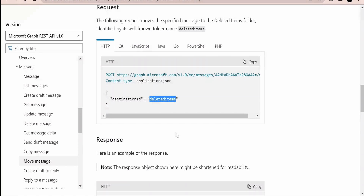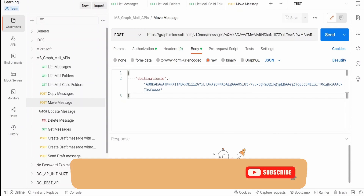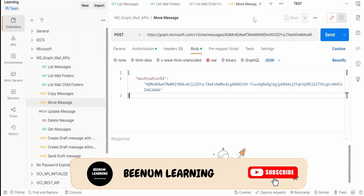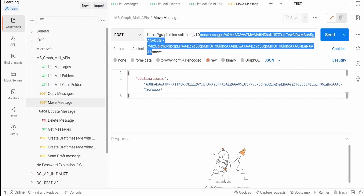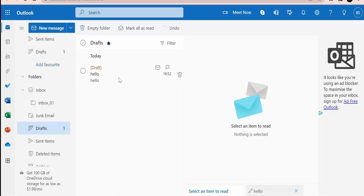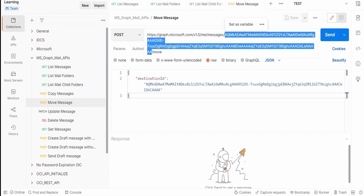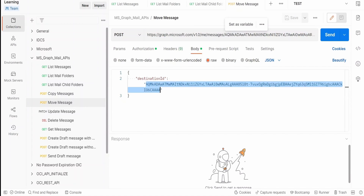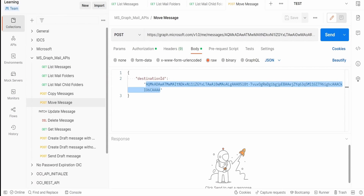Let's begin with our hands-on. I am in the Postman client and I have already created a Move Message request. I have populated the ID for our draft message, which I have shown here, and in the destination I have provided the unique ID for Inbox 01. We had seen how to get those in our Copy Message class.